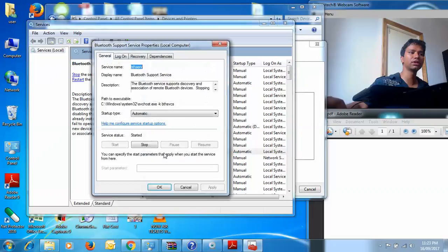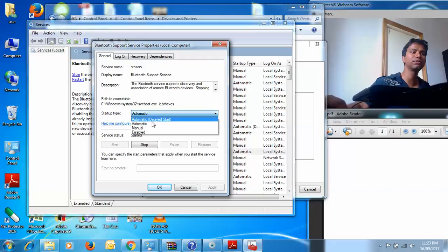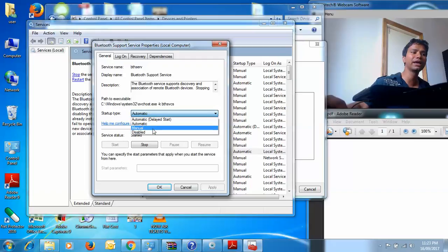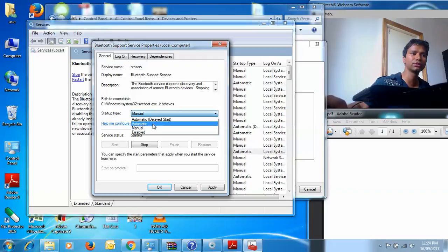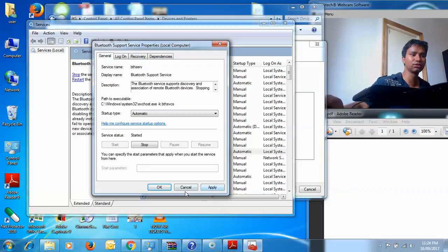You need to double-click on this. Initially you will see on the General page your startup type will be manual. What you need to do is make it automatic. Once you do this, click on OK.